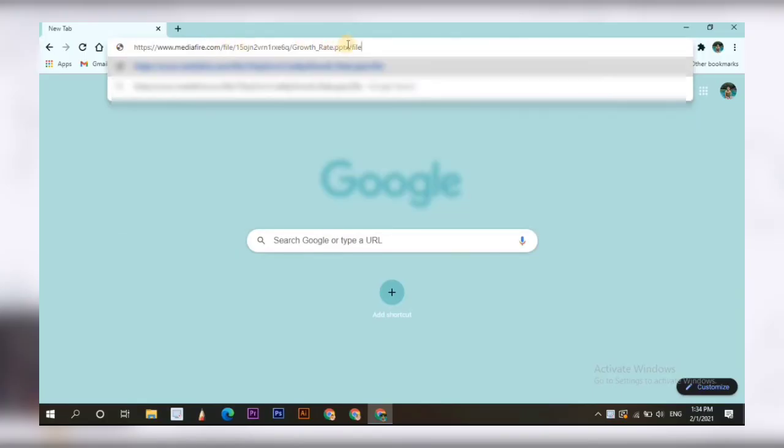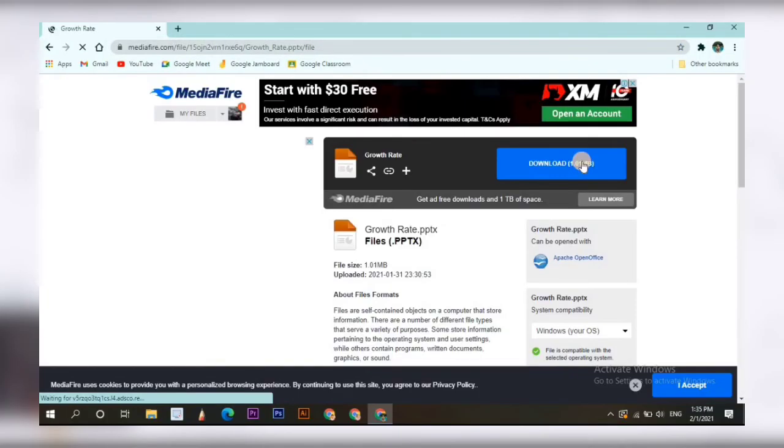If you want to have this PowerPoint presentation, you can click the link in the description below and you can download it.